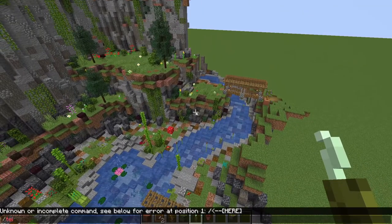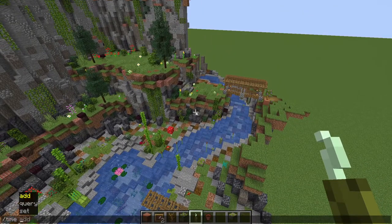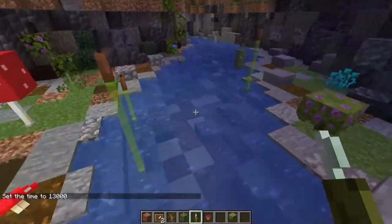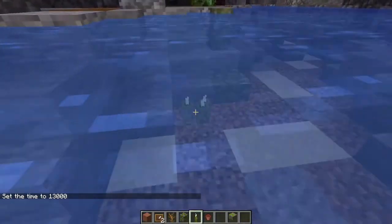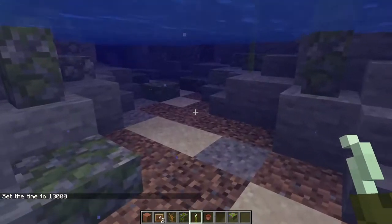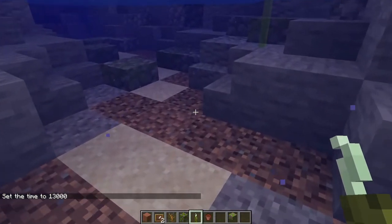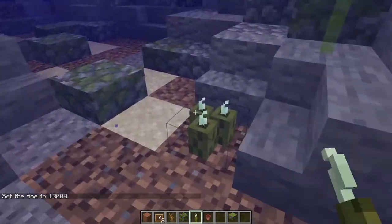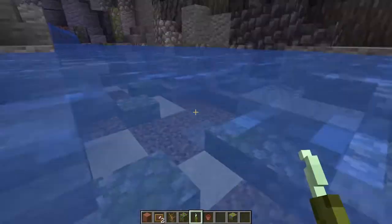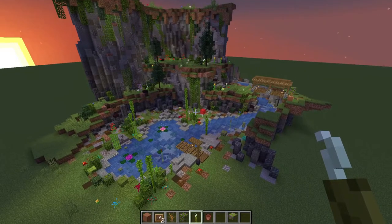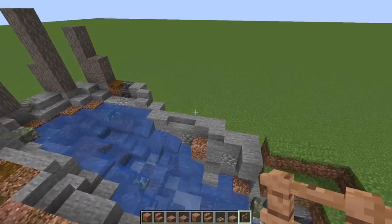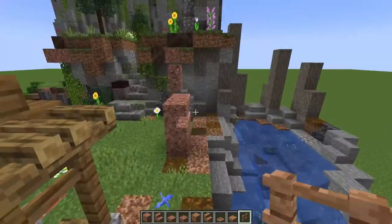I just realized we haven't looked at the river at night yet, so let me set the time to night. We'll want to sprinkle in sea pickles here and there to make sure the bottom of the river is nicely lit up, just like we did for the pond. This is looking sweet even at night.